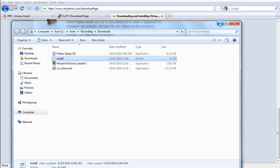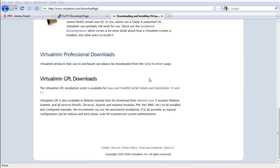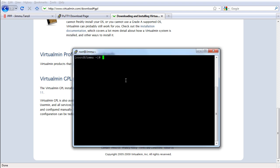Now I'm going to put this inside my VPS. Go back to PuTTY. I'm going to create a new file named install.sh. I'll try using 'edit install.sh' — we don't have edit, so we're going to use 'vi install.sh'. Vi is just a simple text editor in a Linux or Unix environment, so just follow my guide.